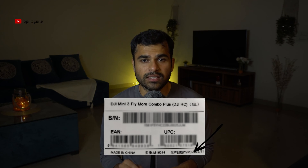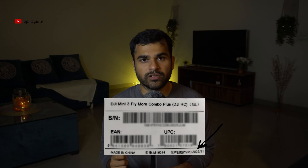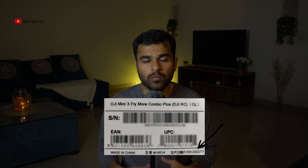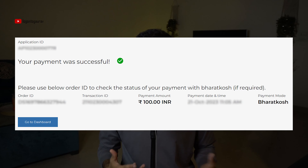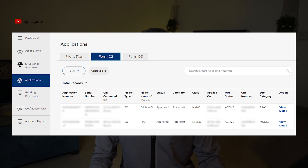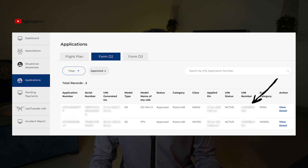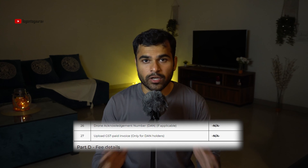Regarding where to find the manufacturing date of your drone - in the photo you can see the month and year, which is the manufacturing date. Once payment is done you get an acknowledgement that payment was successful, and a UIN is immediately generated. Go to the dashboard and you can see the UIN has been generated - keep that UIN handy as it is generally asked at airports to confirm whether your drone is registered.